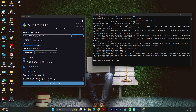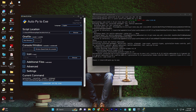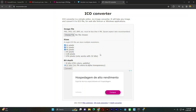Next, we can choose whether we want it as one directory or one file. I prefer one directory, so that will do the job. Then we can choose whether we want it to be console-based or not — I don't want it to have a console. Now here, we need to set an icon for our software. This is the logo, but I need to convert that PNG file into an ICO file. So I'm going to use this website here.